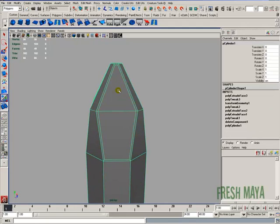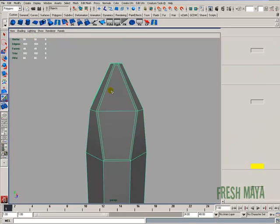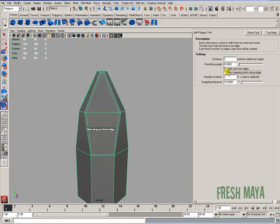Object mode. Shift, right-click, split polygon tool options box. And the options, I'm going to make sure my use snapping points along edge is checked. Number of points, I'm going to change to two. And my snapping tolerance, I'm going to make a hundred.